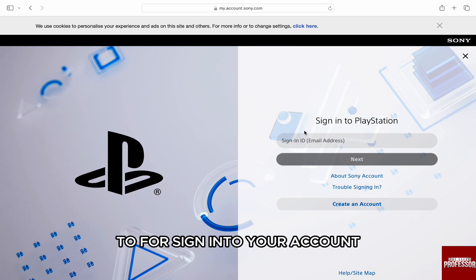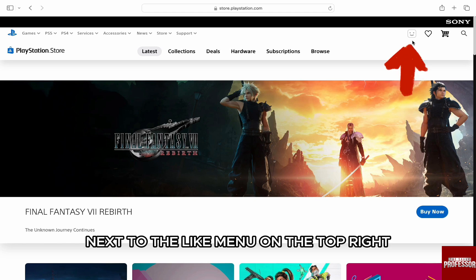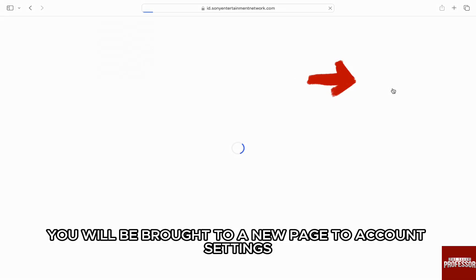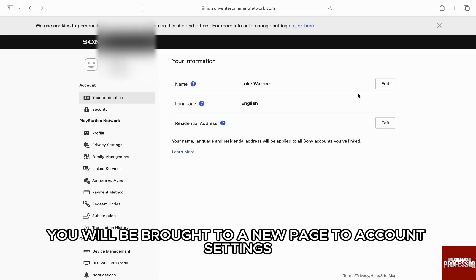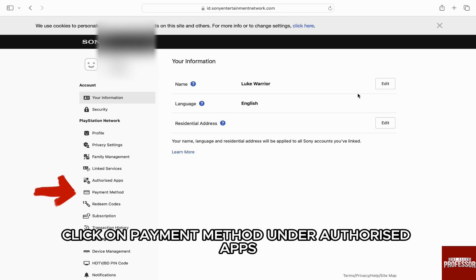Once you are signed in, you will be brought to the PlayStation dashboard. Here, click on the profile icon next to the menu on the top right, and then select Account Settings from the drop-down. You will be brought to a new page for Account Settings.